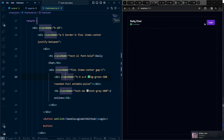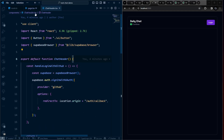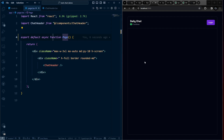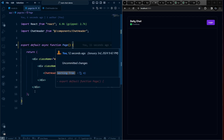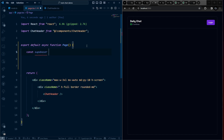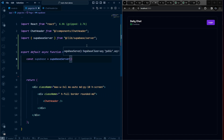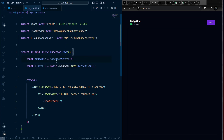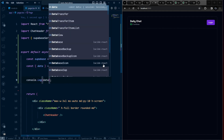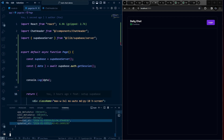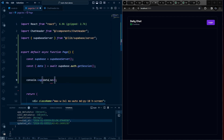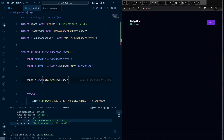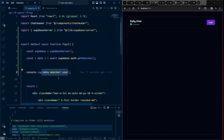Now let's toggle between the login and logout buttons. Back on the homepage, since we have only one page, fetch the user info server-side using createSupabaseServer, then call supabase.auth.getSession(). Log the data to verify. We're interested in data.session.user, and will pass this user down to ChatHeader.